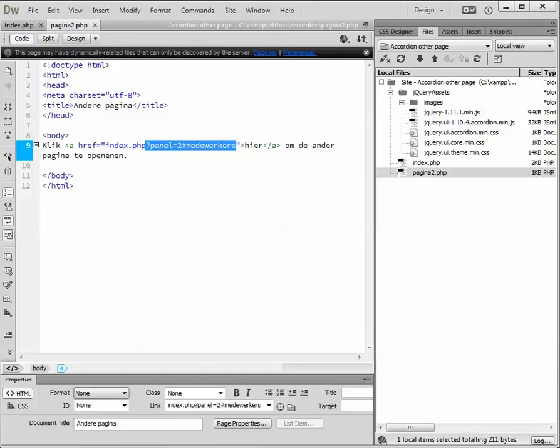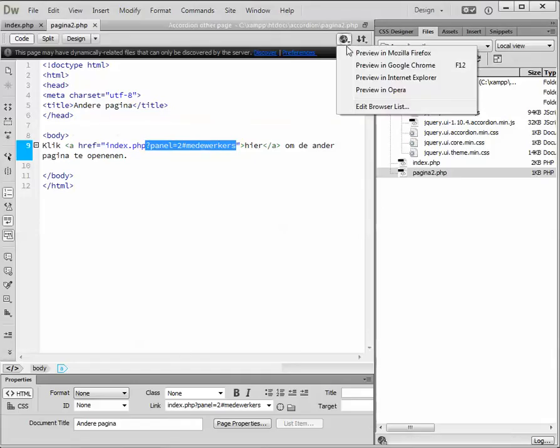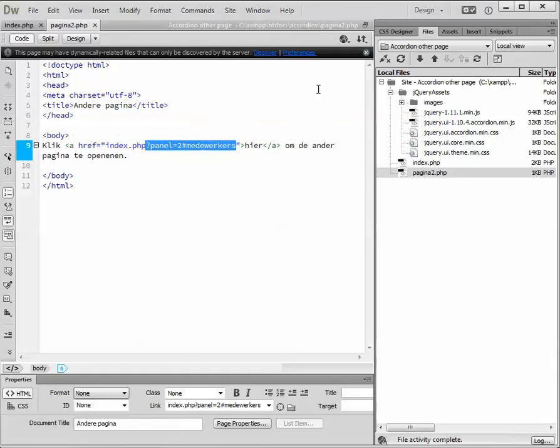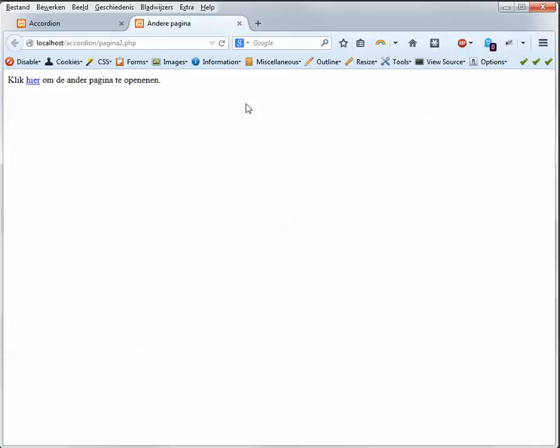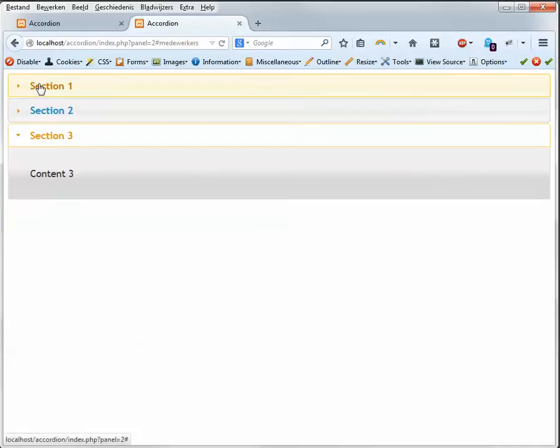I go back to Dreamweaver. I open this page with Mozilla Firefox. And now I click this link. And section 3 opens.